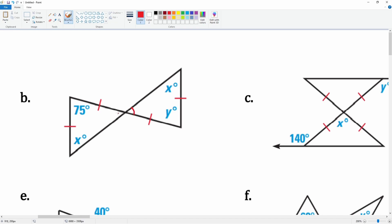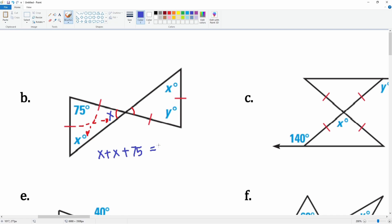Let's look at shape b. First, note that these angles are vertical. We know these two are congruent — this is x and this is x. Notice that this angle tells you about this angle, and these are the same, so this also has to be x. Therefore you can set up the equation: x plus x plus 75 equals 180, which gives 2x plus 75 equals 180.